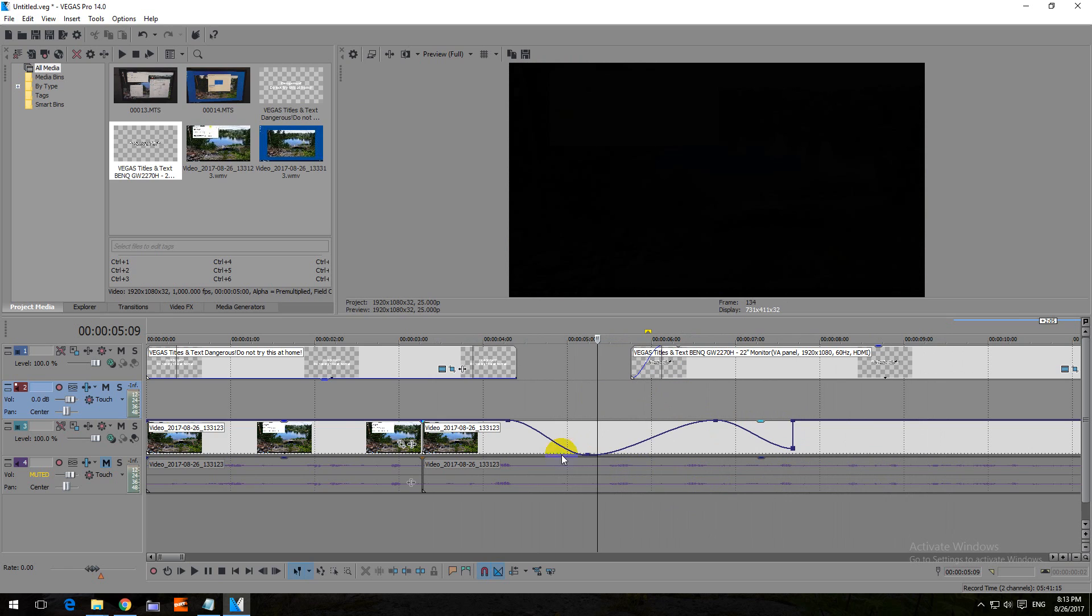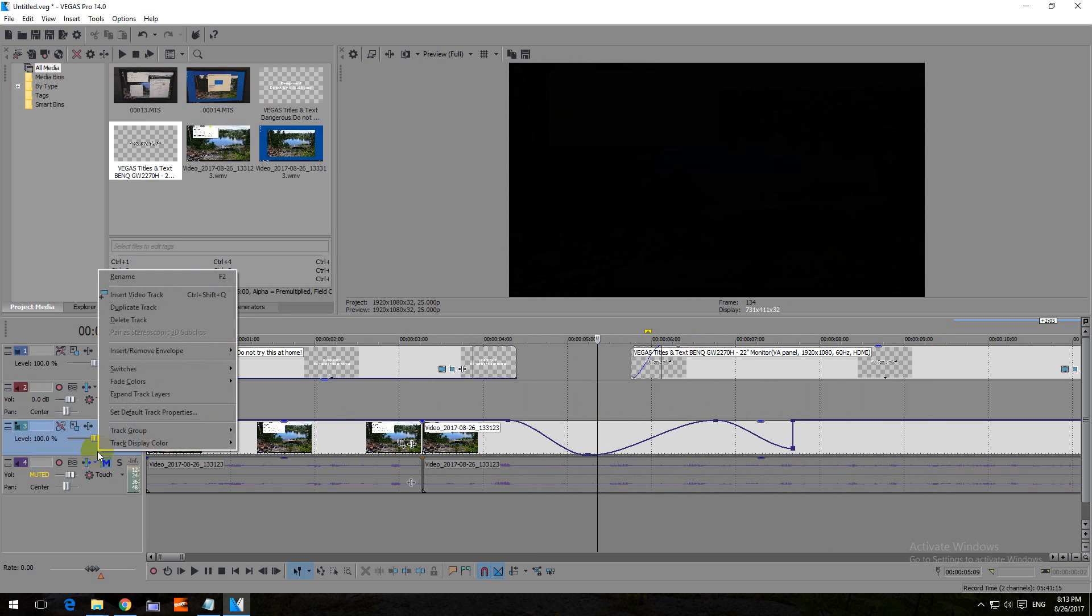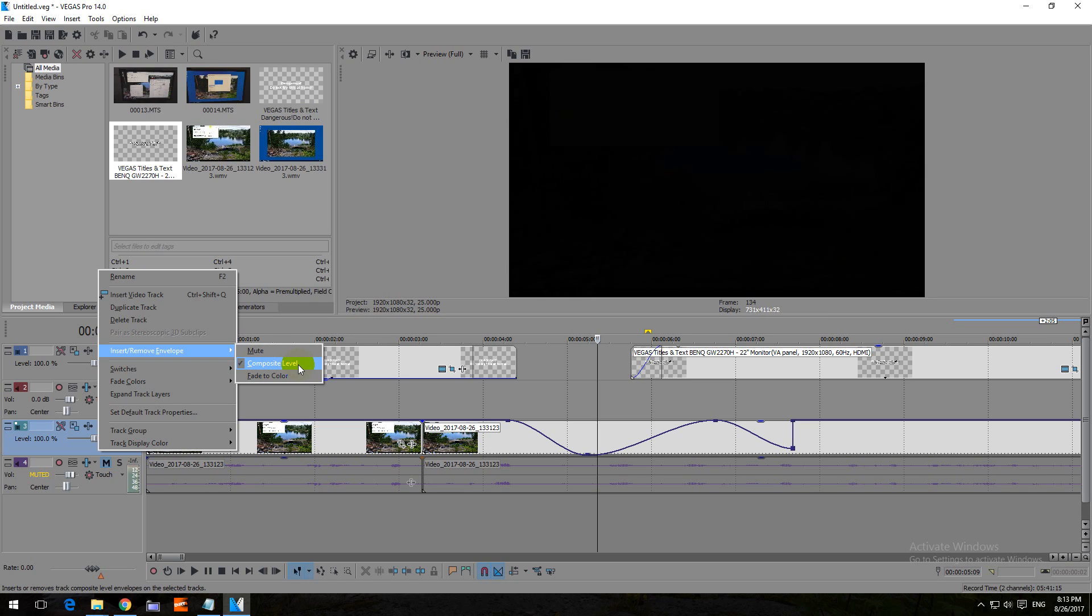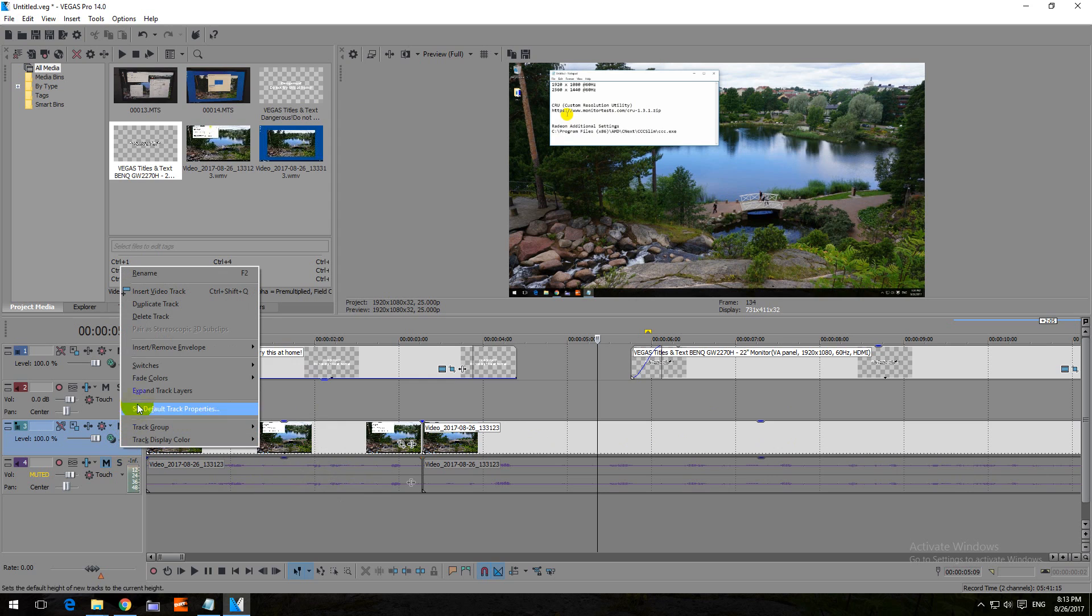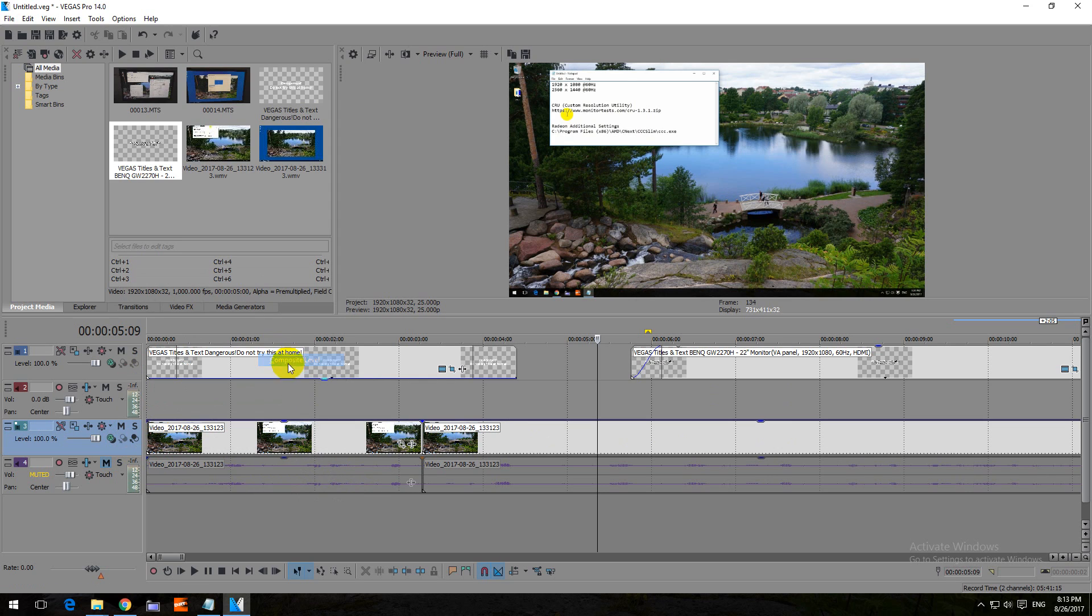If you right click on it and insert/remove envelope and composite level, if you click on it once again, then it disappears. And if you add it back, then those points are already lost. So don't disable it because you will lose all your points.